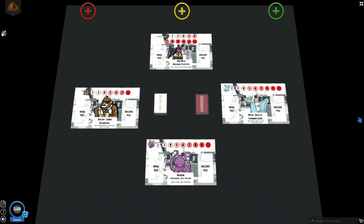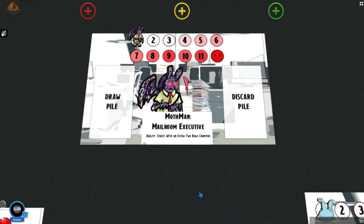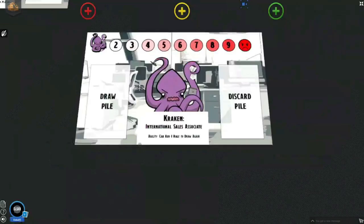The first thing you'll notice is that there are four character cards in the playing area. Each one of these are four of the employees here at Office 51. Let's take a look and get to know them. Here we have Mothman, our mailroom executive.